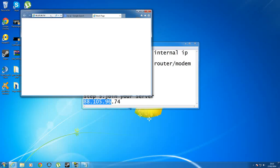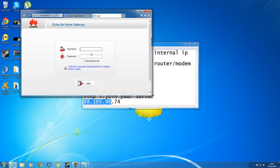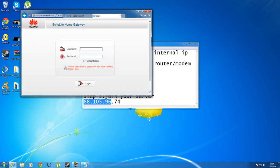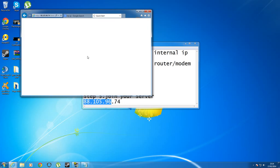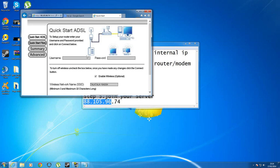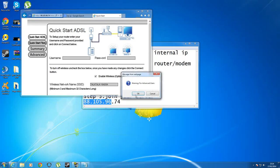What that will do is hopefully bring you into your modem or router or whatever you may have. Just type in your username and password, and it should bring you into whatever router that you have.